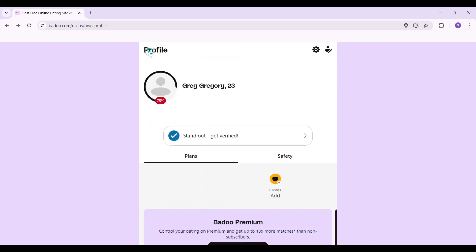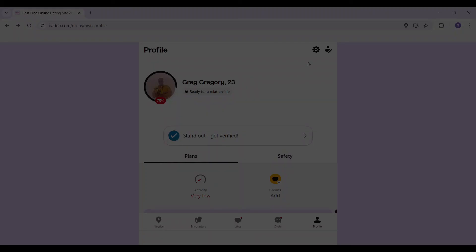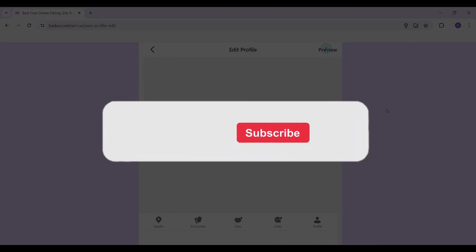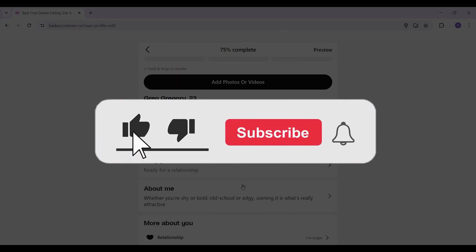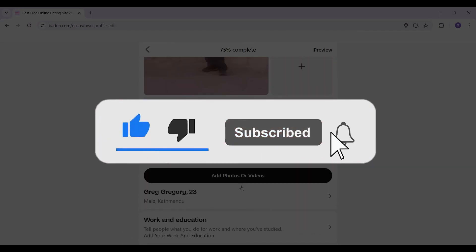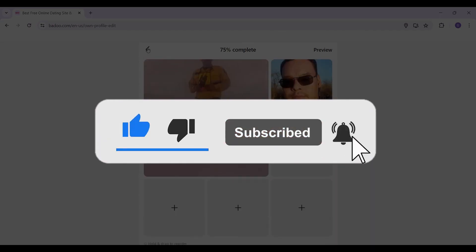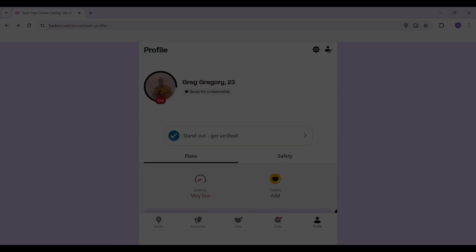And there you go — that's how you turn off your active status in Badoo. It's as easy as that. If you found this video informative, for more content like this do remember to hit like, share, and subscribe. Thank you!